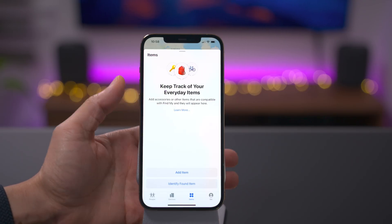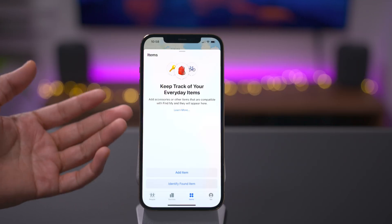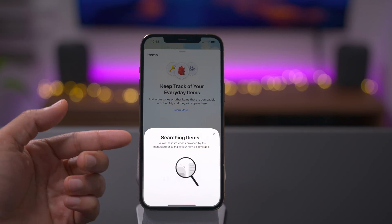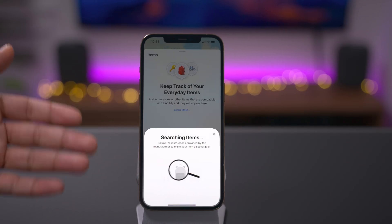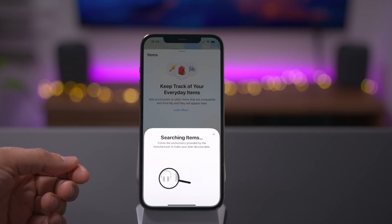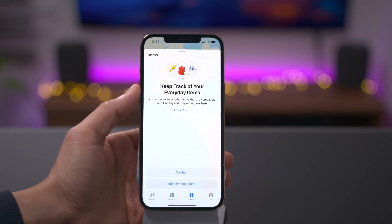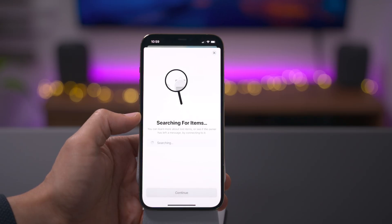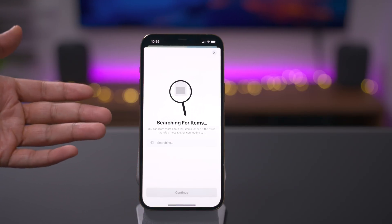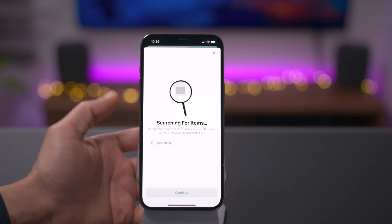This will also work with third-party compatible devices. To add an item, just tap 'Add Item' and you'll see an interface for adding accessories compatible with Find My. It searches for items and instructs you to follow the manufacturer's instructions to make your item discoverable. With AirTags, I imagine this will be extremely simple and easy. I personally cannot wait for AirTags — it seems like we've been waiting forever. Will you be buying them? What do you plan on attaching them to? Let me know in the comments. Another cool thing: if you find a lost item, you can use Find My to see if the owner left a contact message.